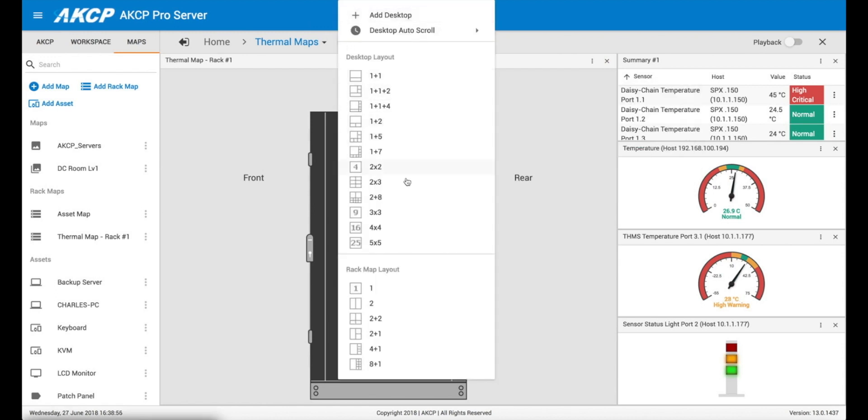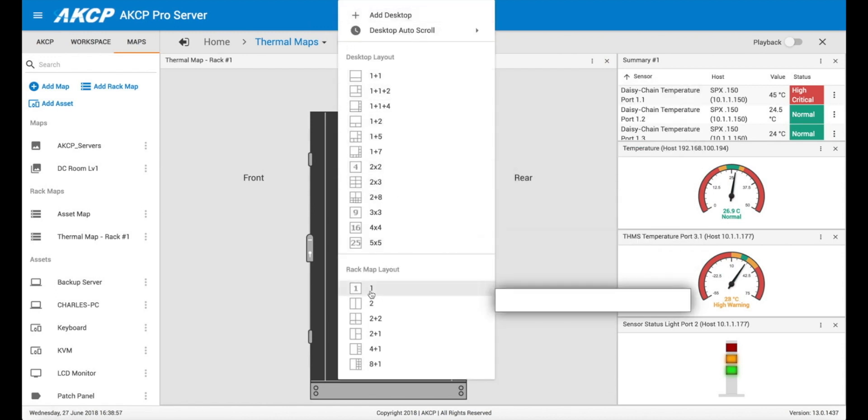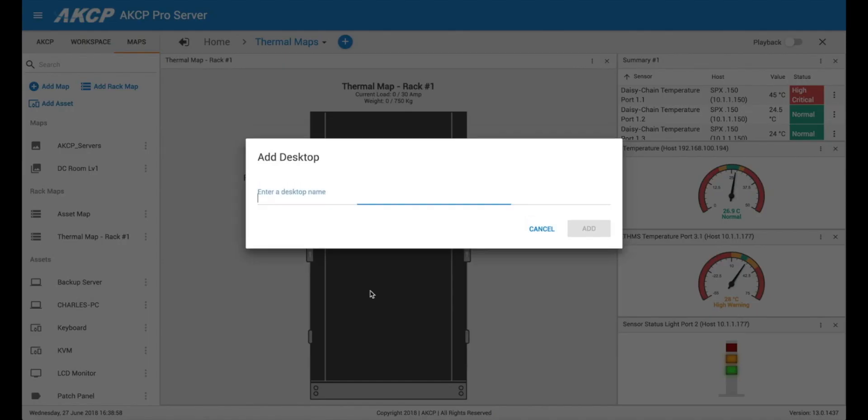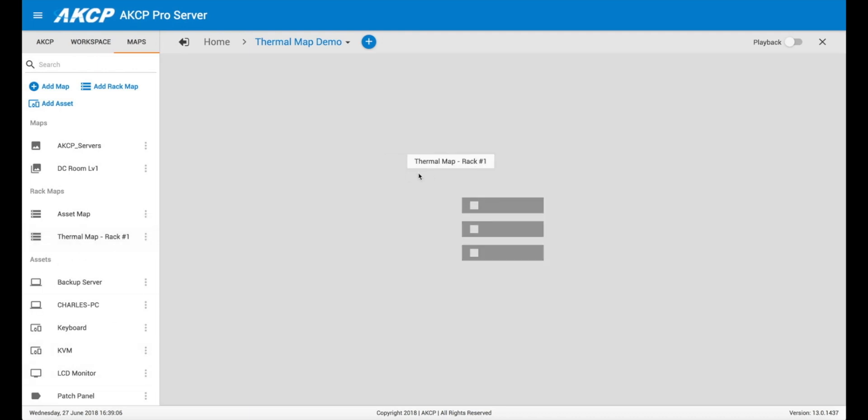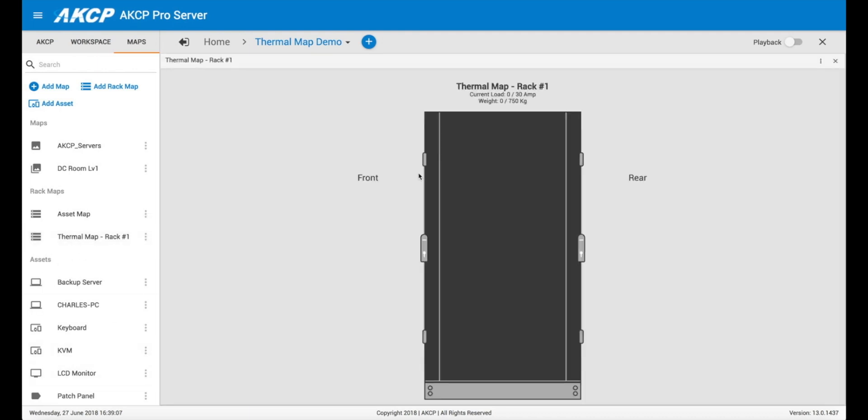From one of our pre-configured layouts, let's say we go for this one here, and we'll call this thermal map demo. And then again we can drag it here into this desktop.